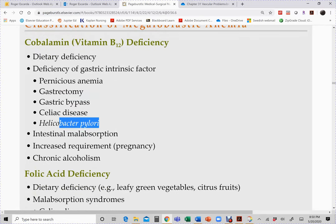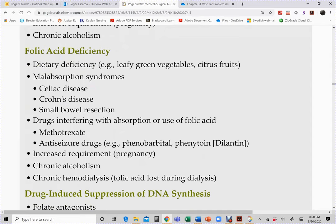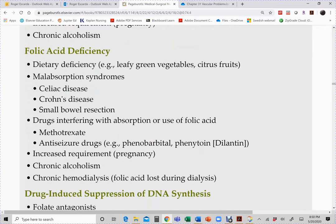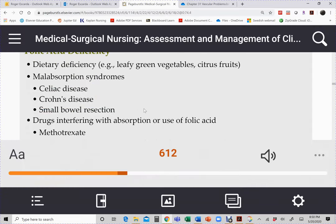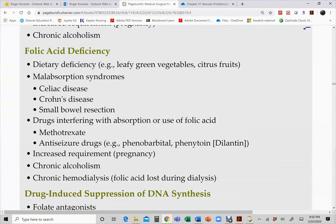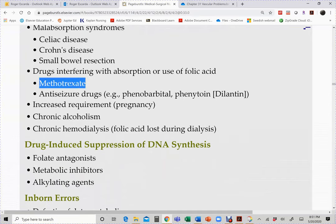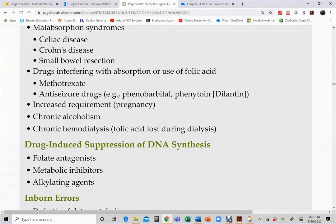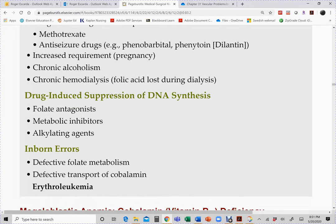Other causes of B12 deficiency include intestinal malabsorption and pregnancy, where the growing uterus, placenta, and fetus compete for B12. Folic acid deficiency is also either dietary or due to malabsorption. Chronic diseases, small bowel resection, drug induction (methotrexate, anti-seizure medications), alcoholism-related malnutrition, and hemodialysis (which removes folic acid during dialysis) are all contributing causes.